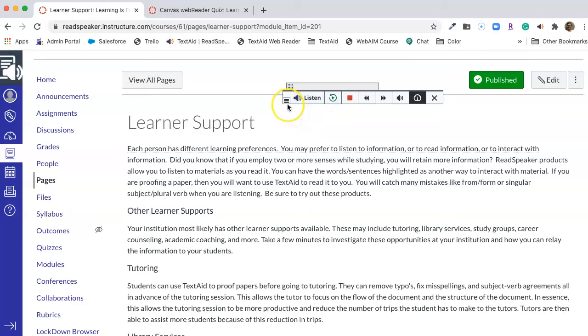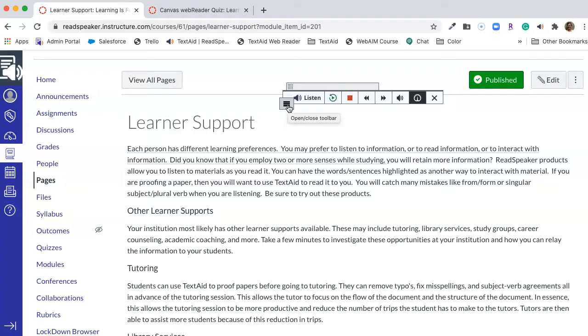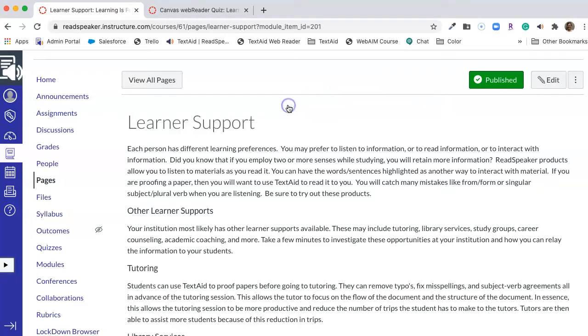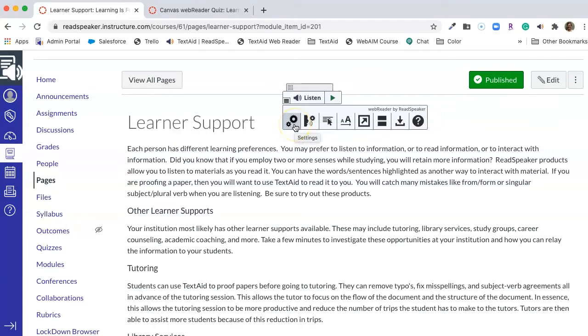When we look at the three little lines in the bottom of the listen button, it is the open and close toolbar and that's referring to the lower toolbar. When we look at the lower toolbar, let's first look at settings.